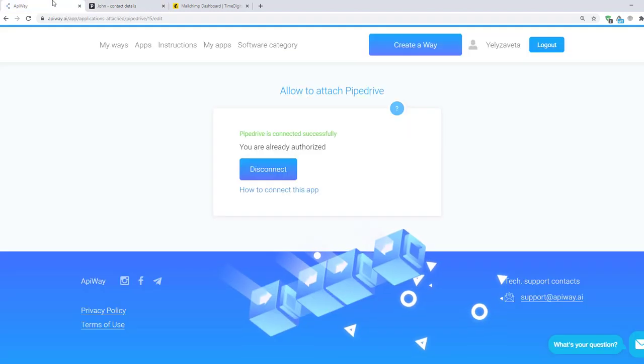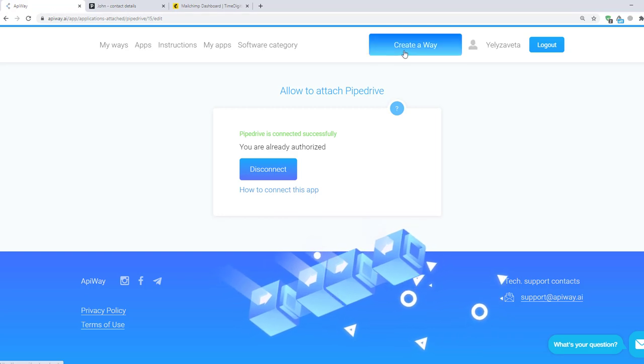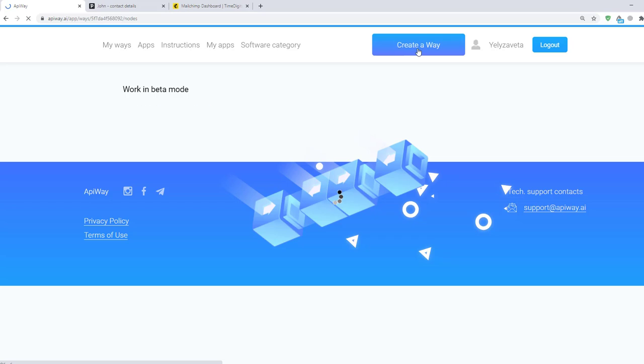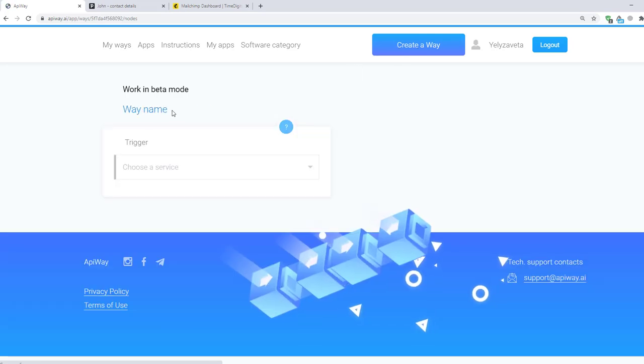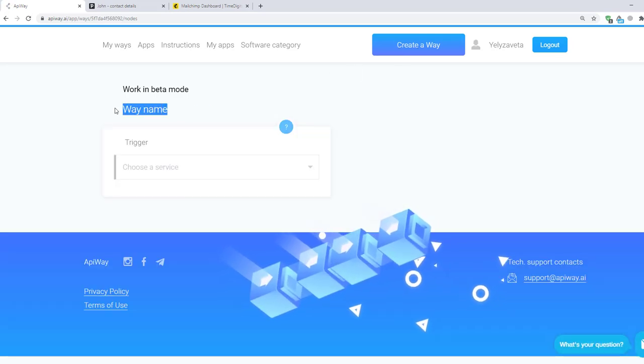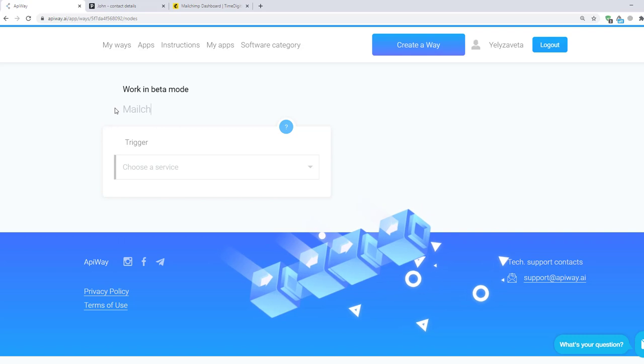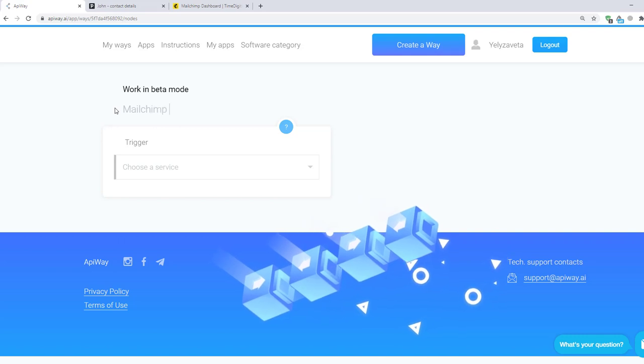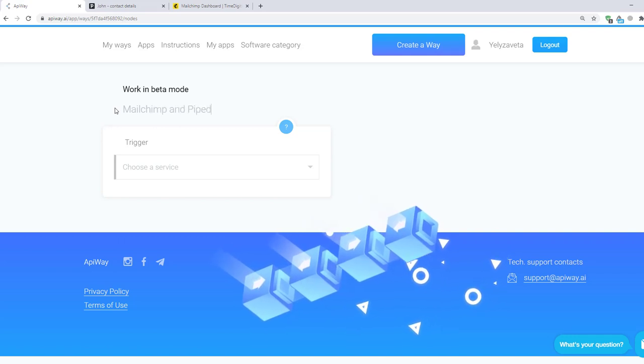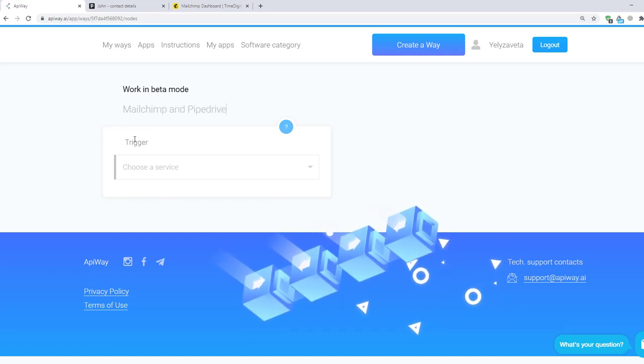I returned to AppiWay and now we should create a way. You can see this button on the top of the page. Click it and let's start. You can give it the name which you need. For example, MailChimp and Pipedrive. It will be easier to find it later.